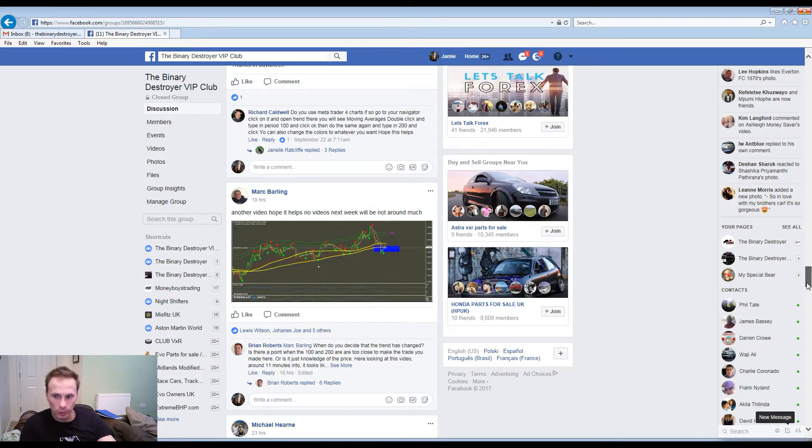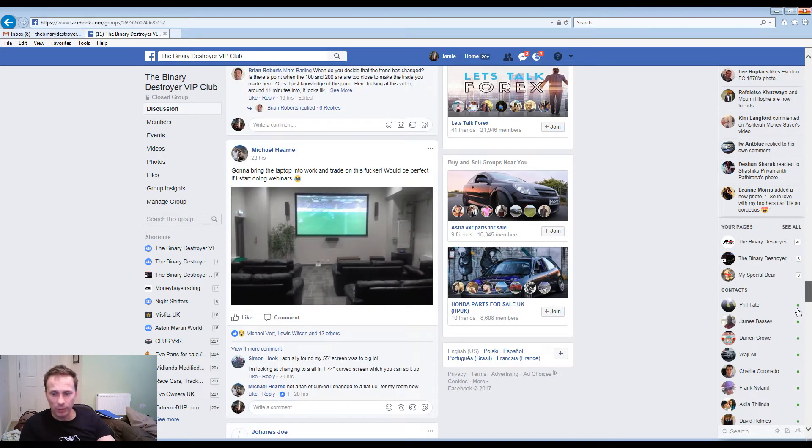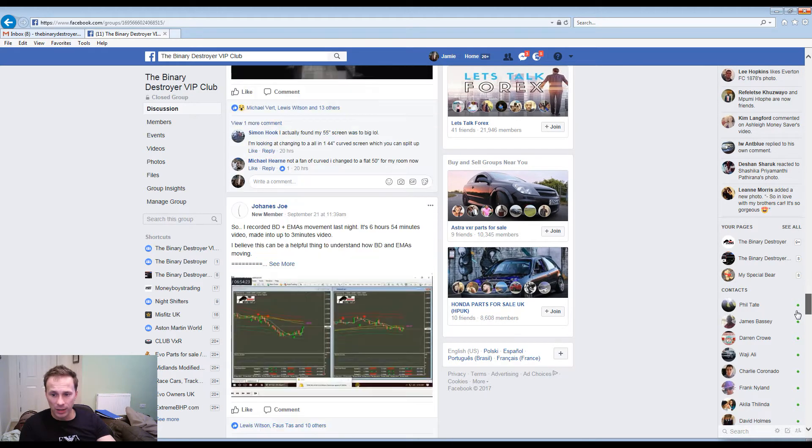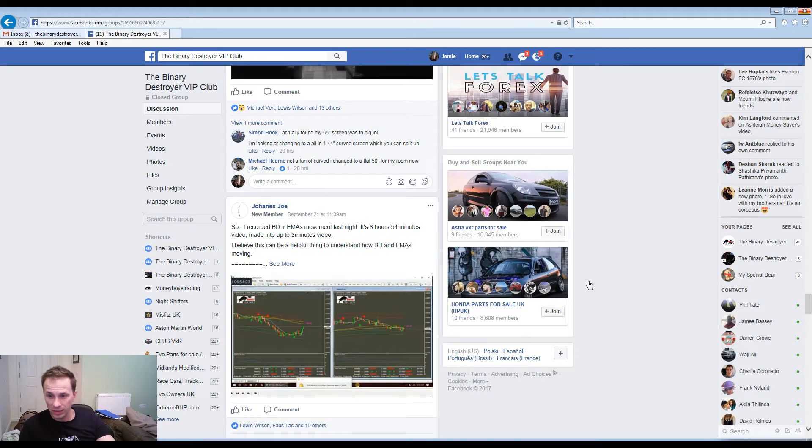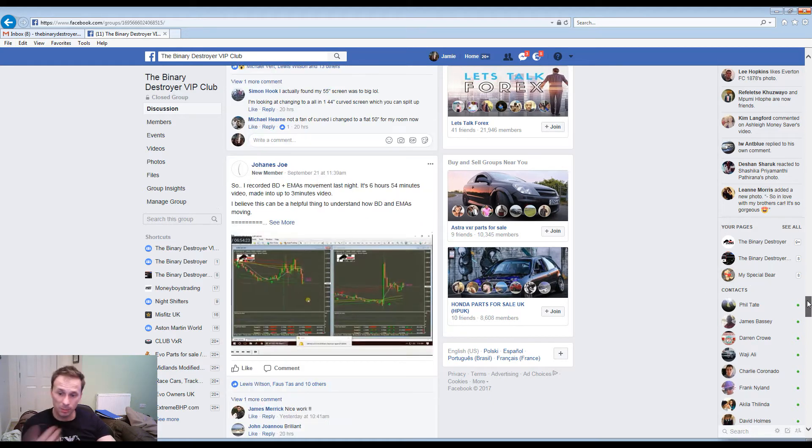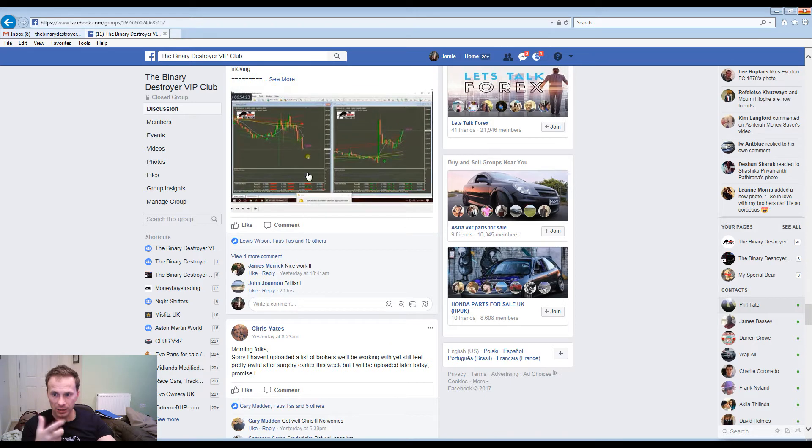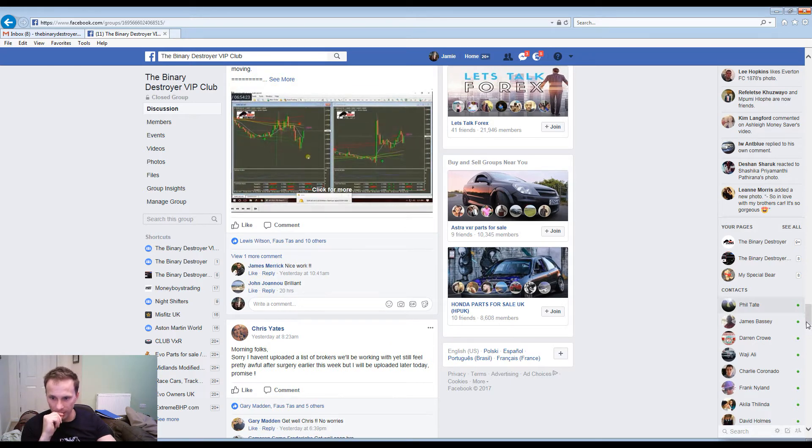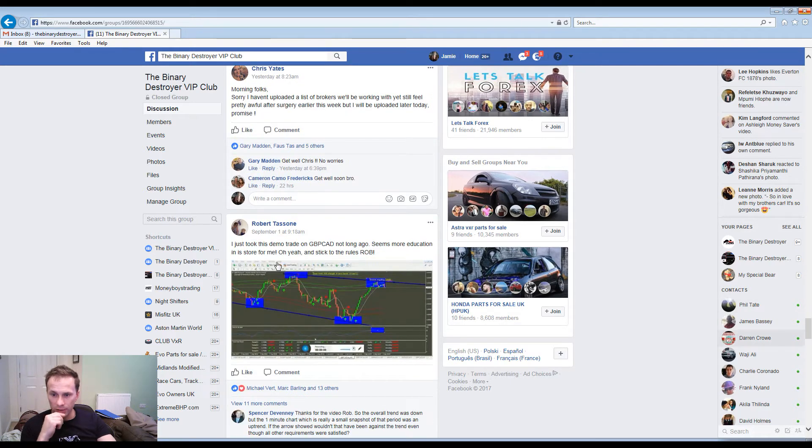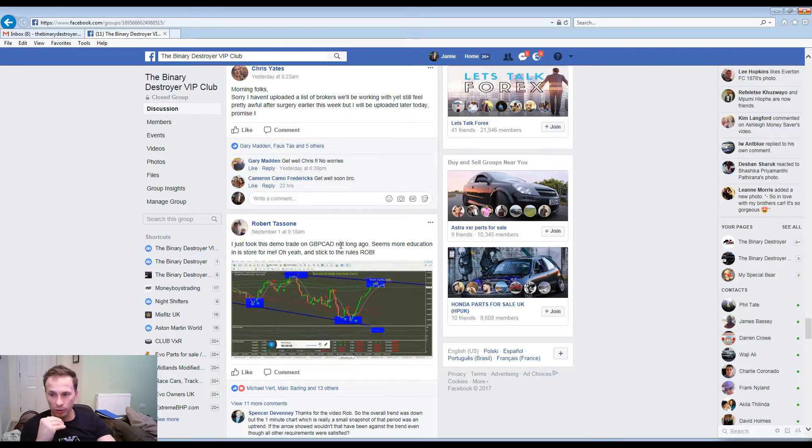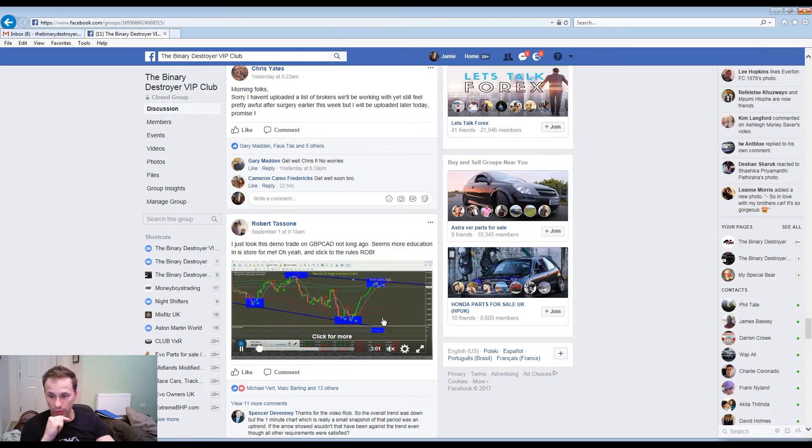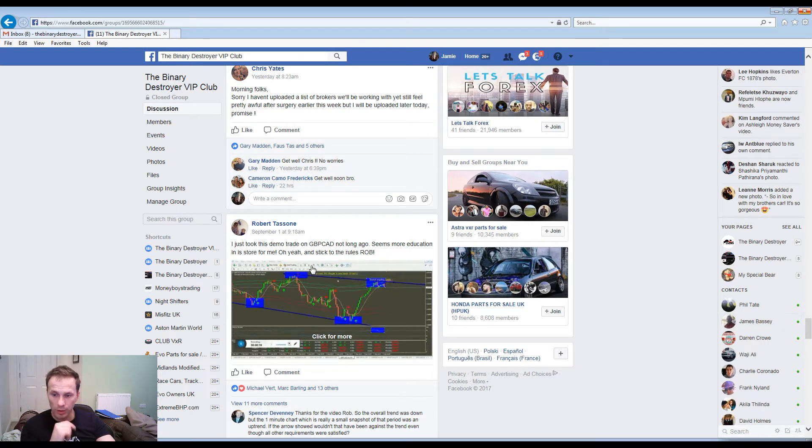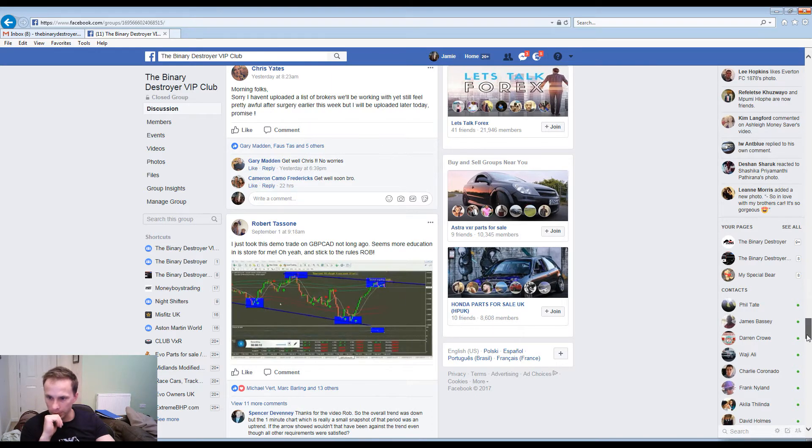Carrying on down, so today I recorded the BD, it's six hours 50 minutes. I believe this can be helpful for understanding how the EMAs work. Some guy just back testing the Destroyer, you can see it there. I just took this demo trade on GBP/CAD not long ago, seems more education is in store for me. Stick to the rules, BD rules. You can see how he's drawn some nice trend lines with the Destroyer which is fantastic.